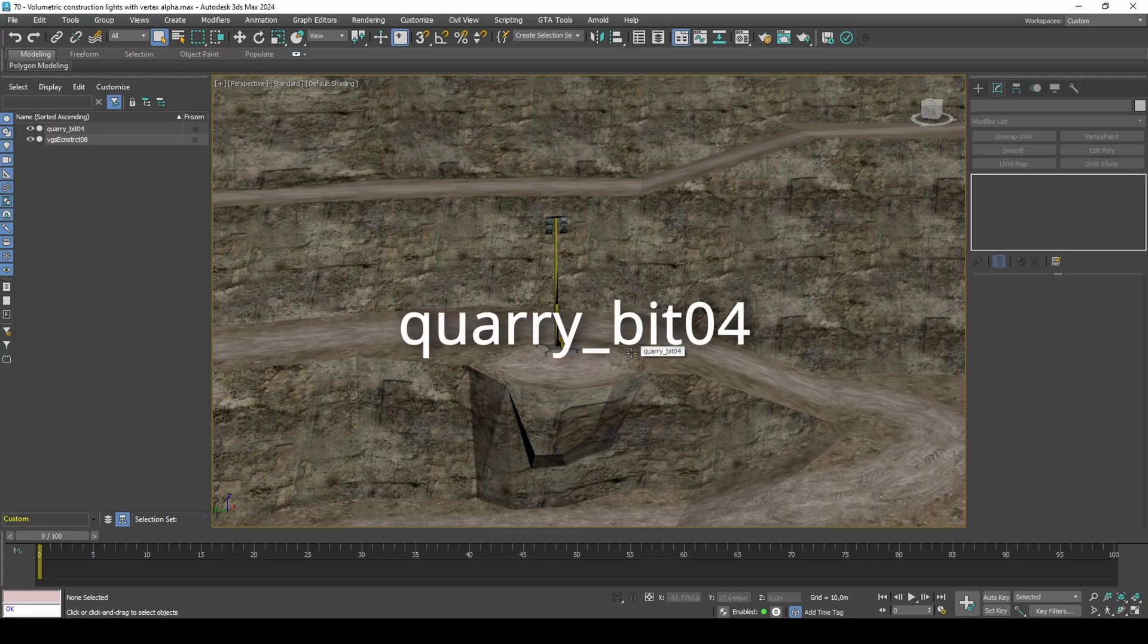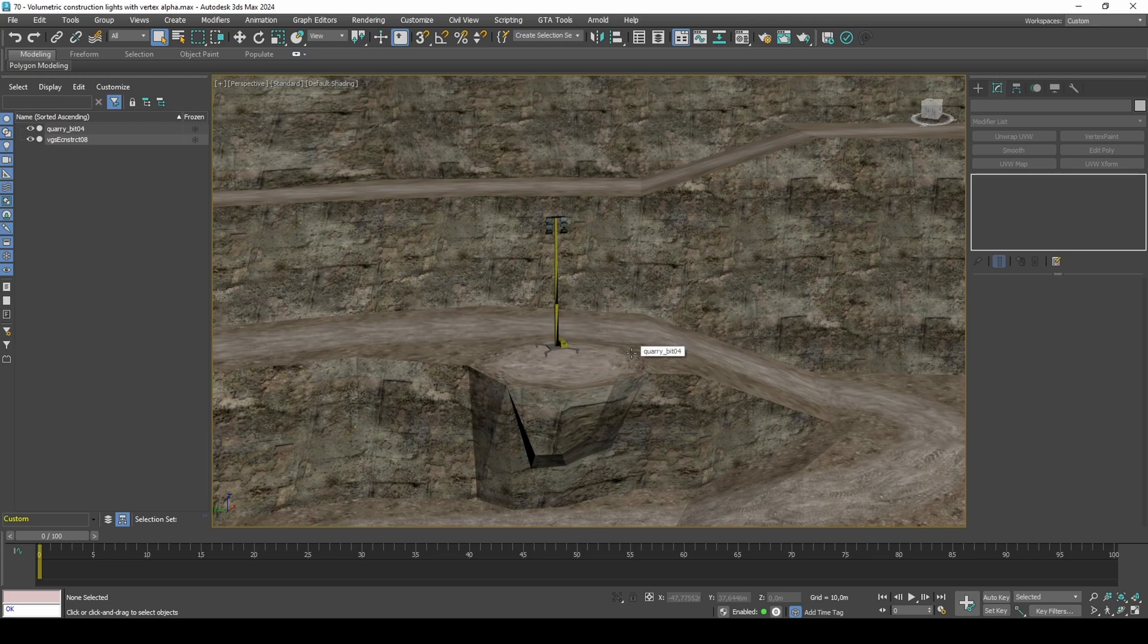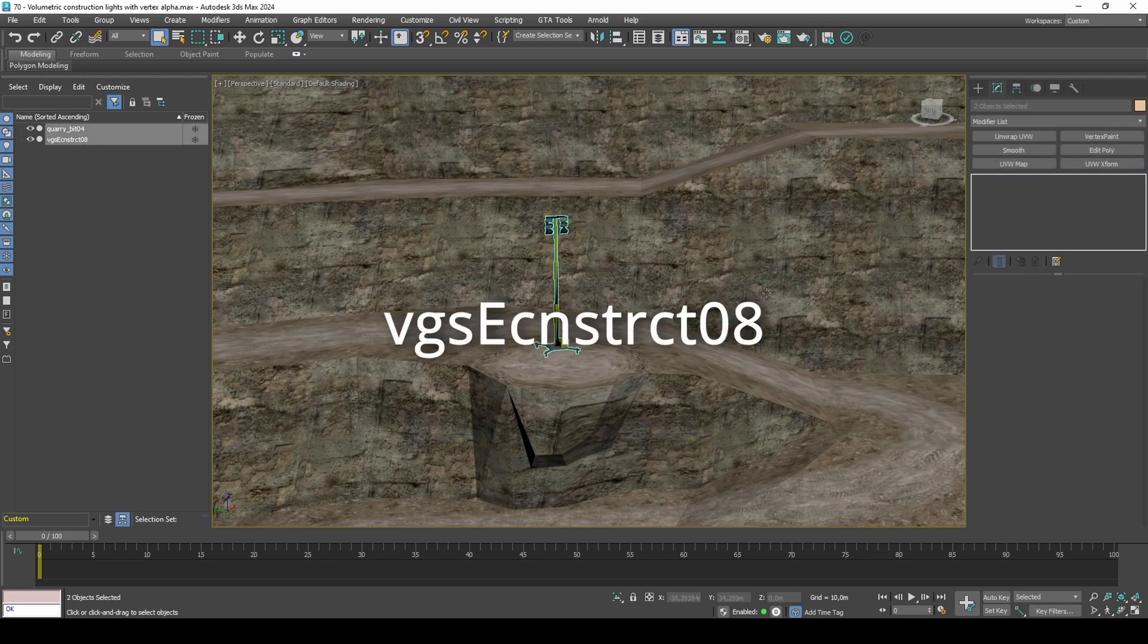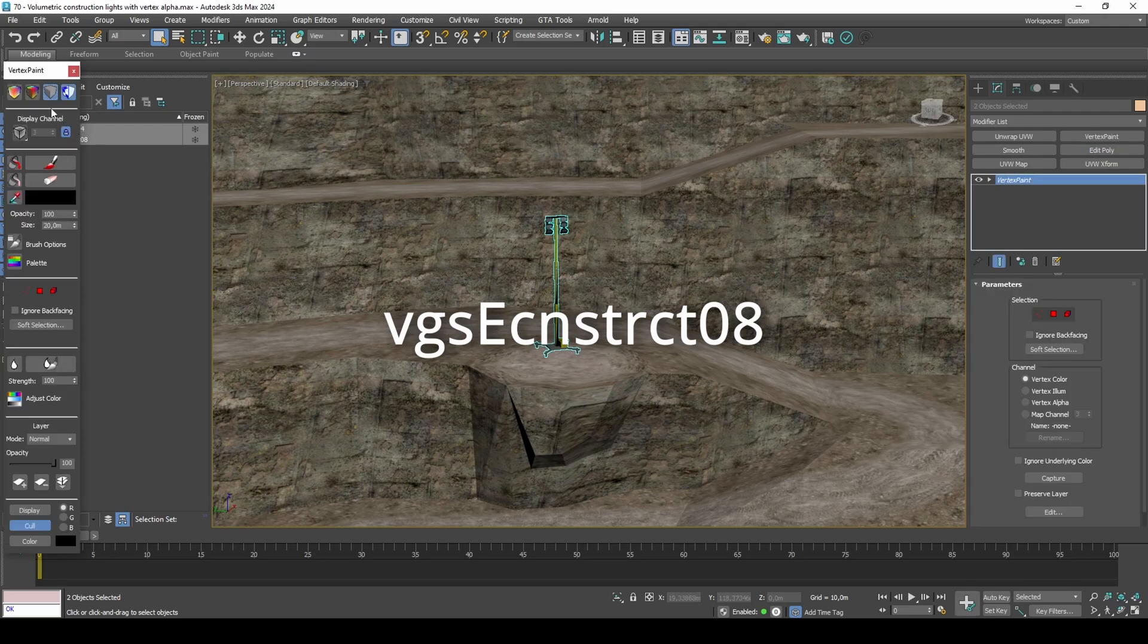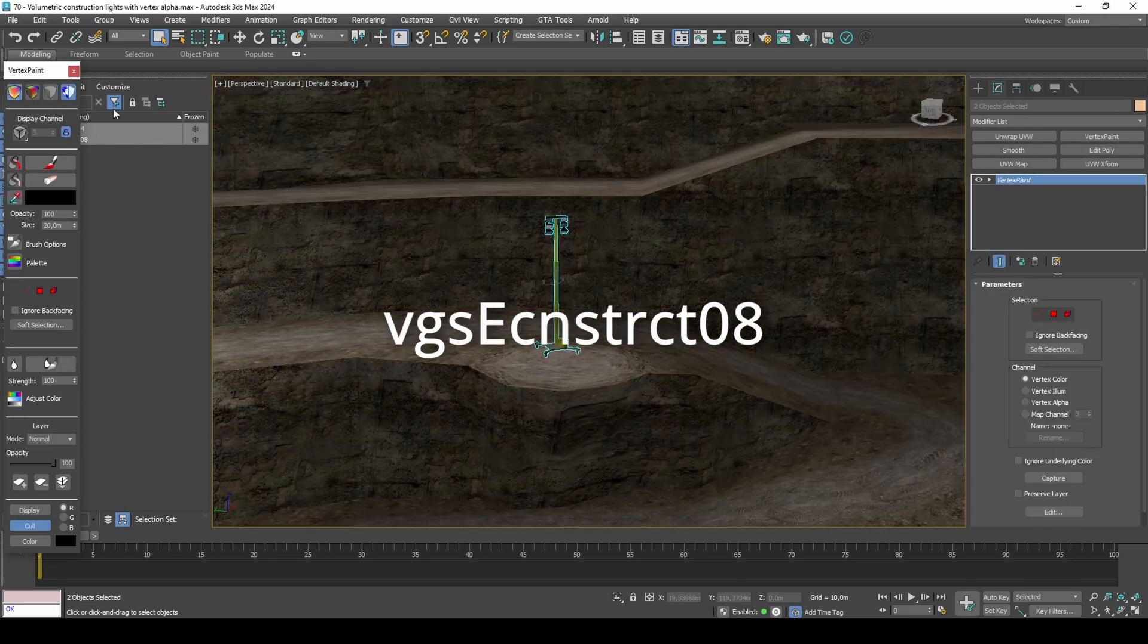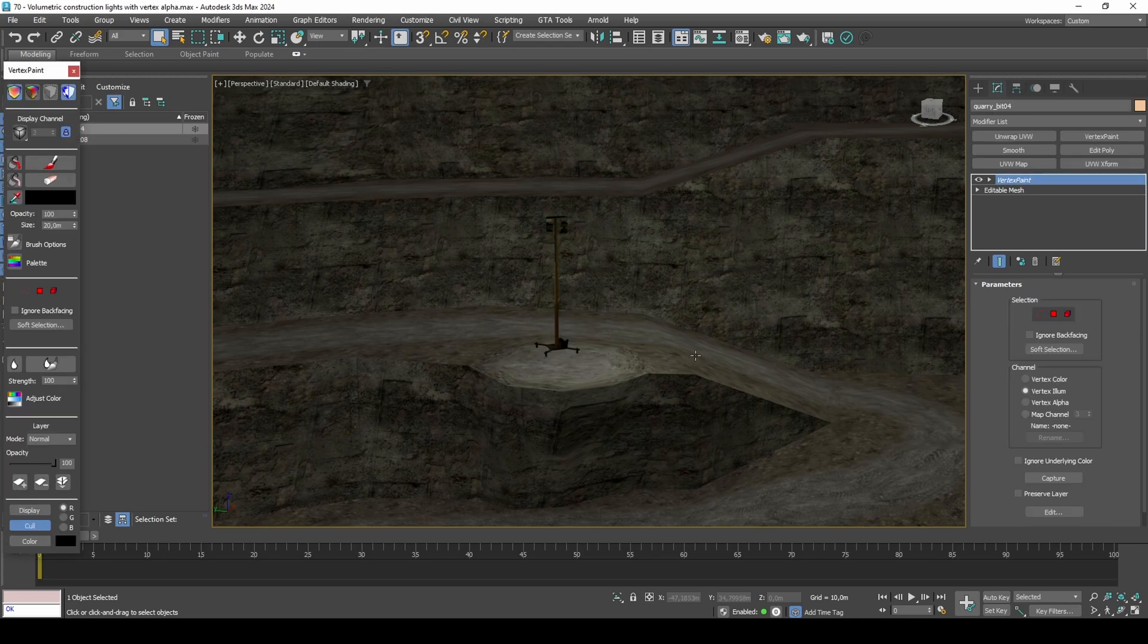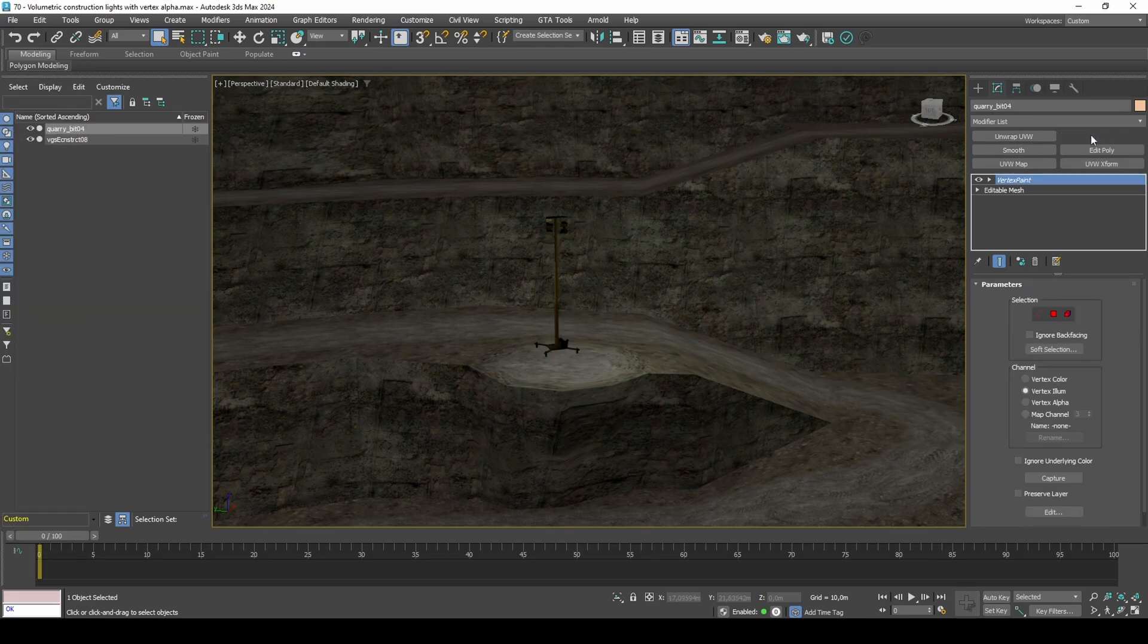In my case, I'll use quarry underscore bit04. For the light emitter itself, import the construction light pole VGS eCNS TRCT08. Importing models with standard materials will help prevent some viewport display issues.